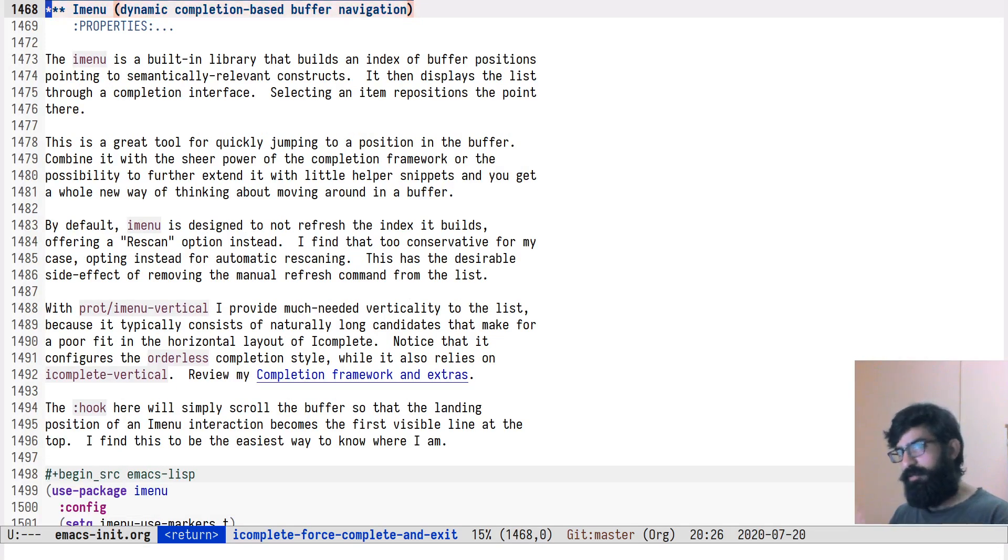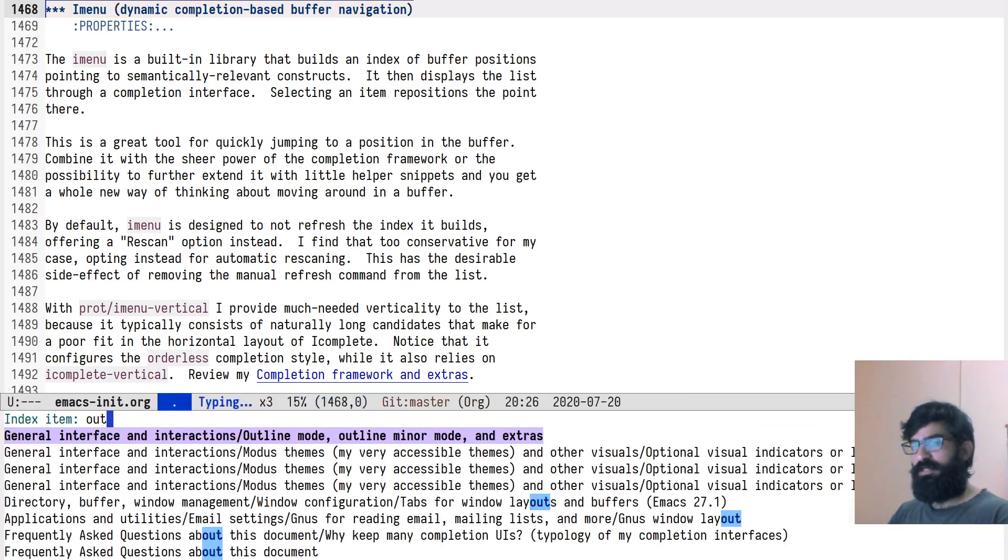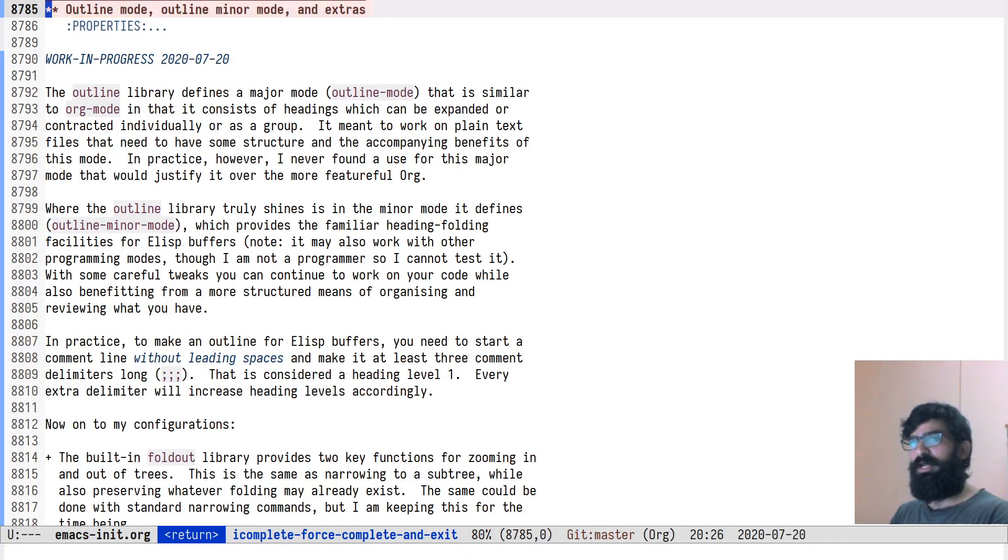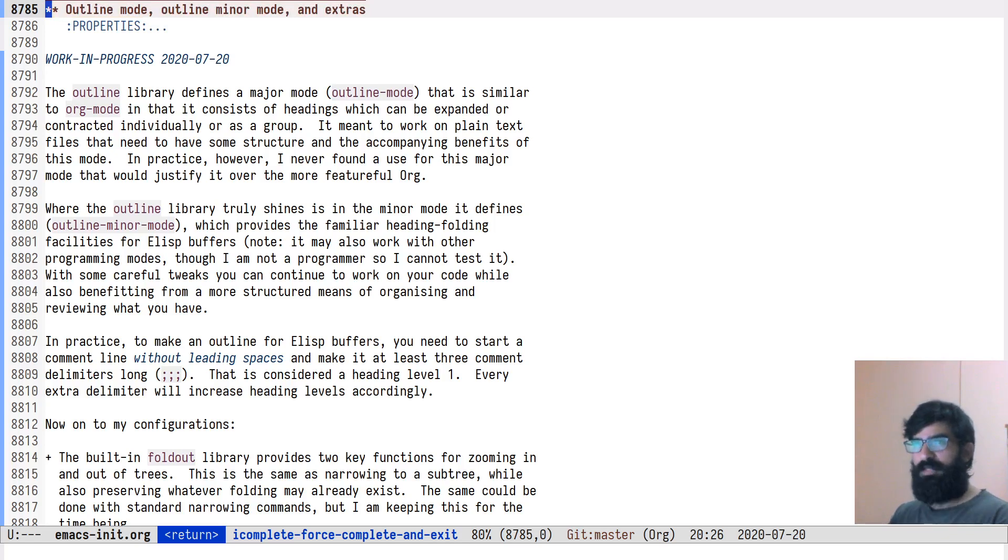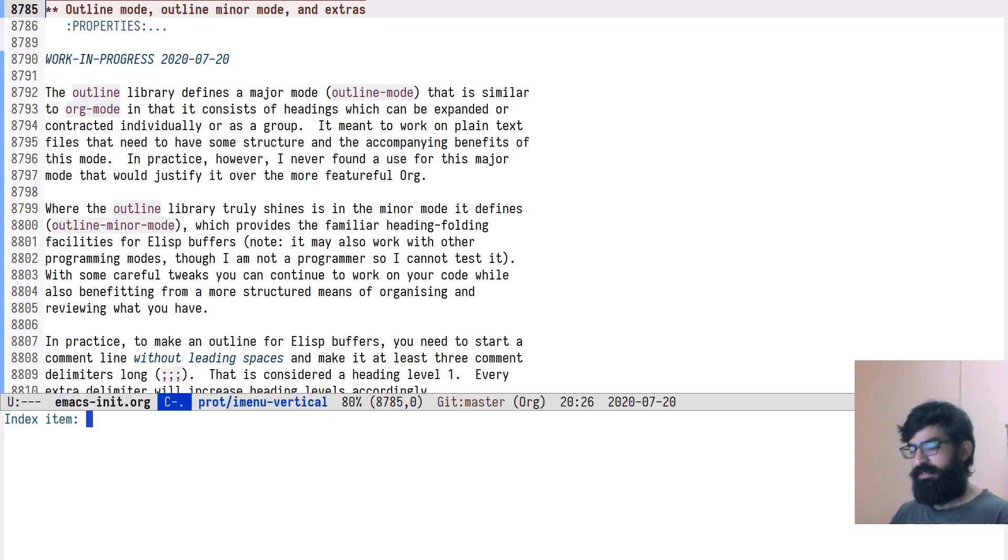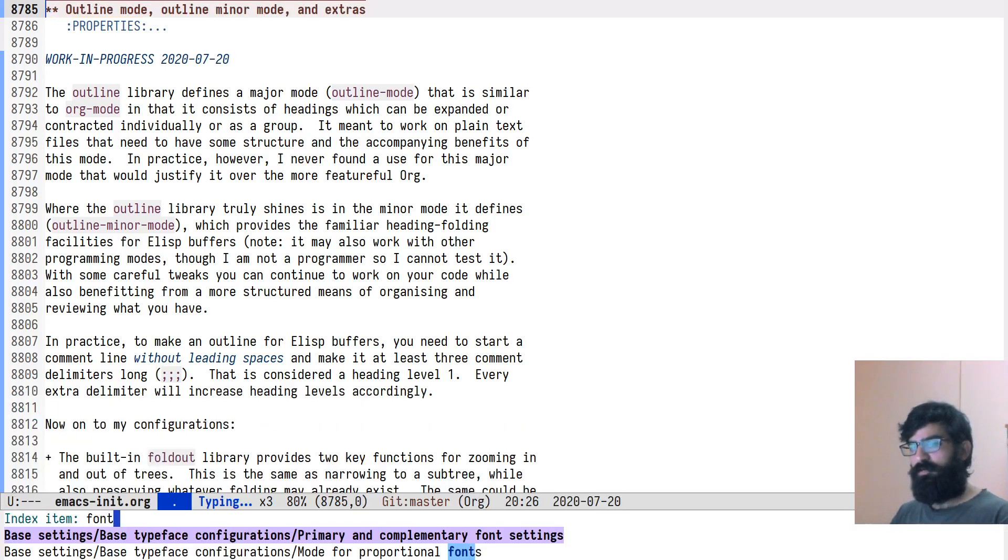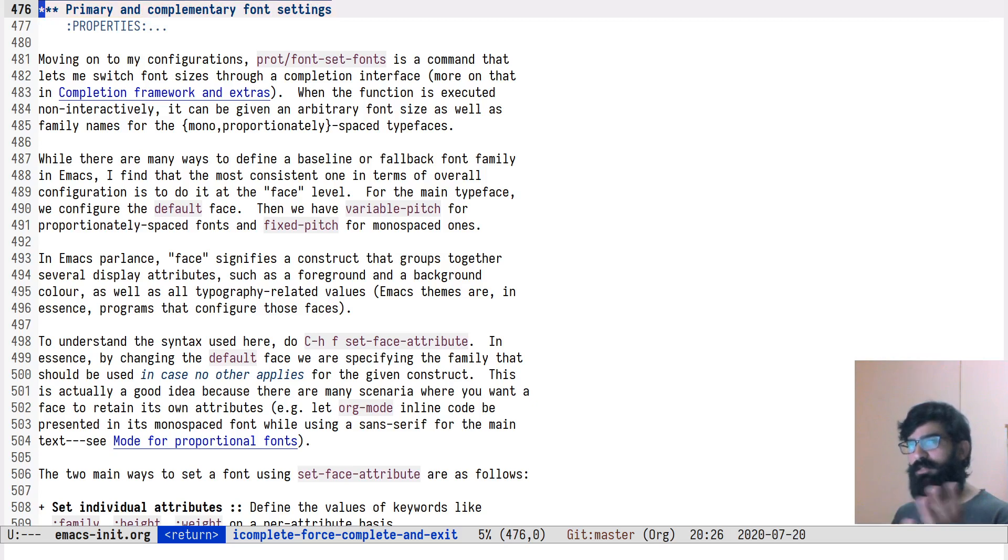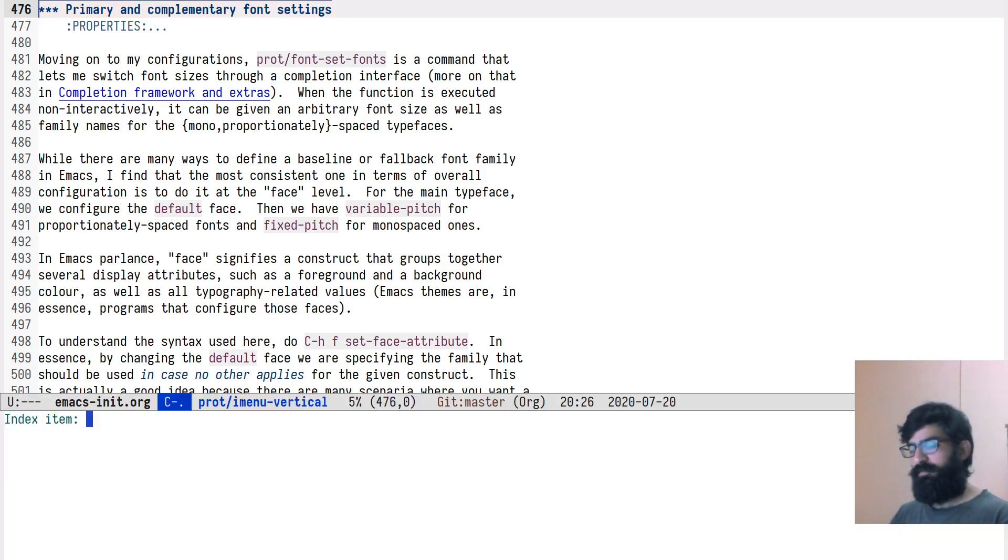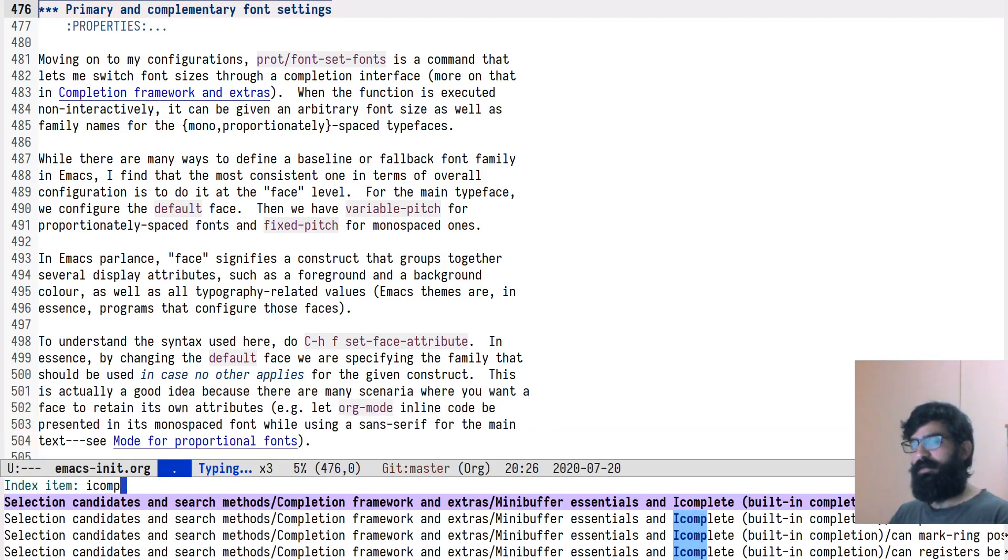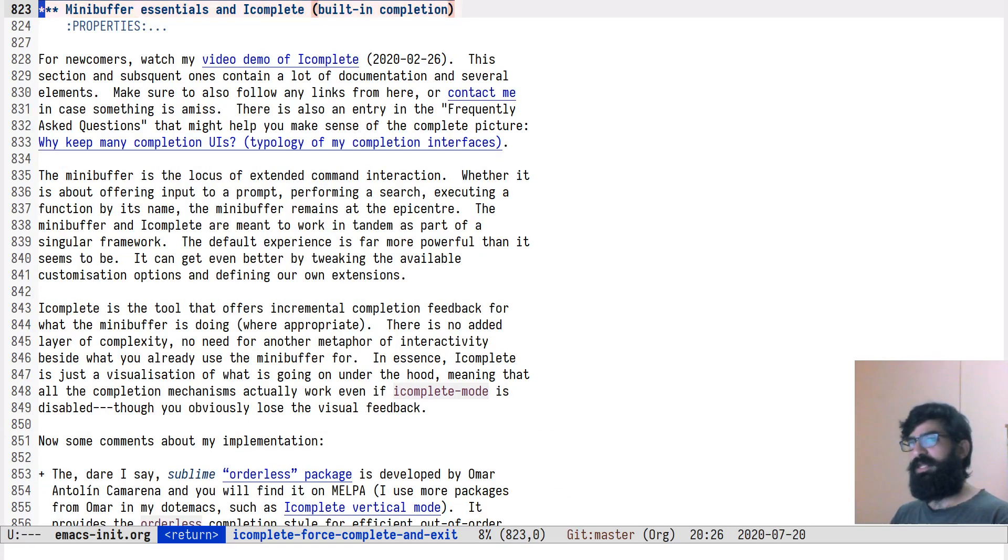So let's do this again. I was in iMenu, line 1400 something. Let's go to outline mode, 8000 plus. You can see how easy it is. Let's go to my fonts, 400 something. Where is iComplete? 800 something. You can see how it is.